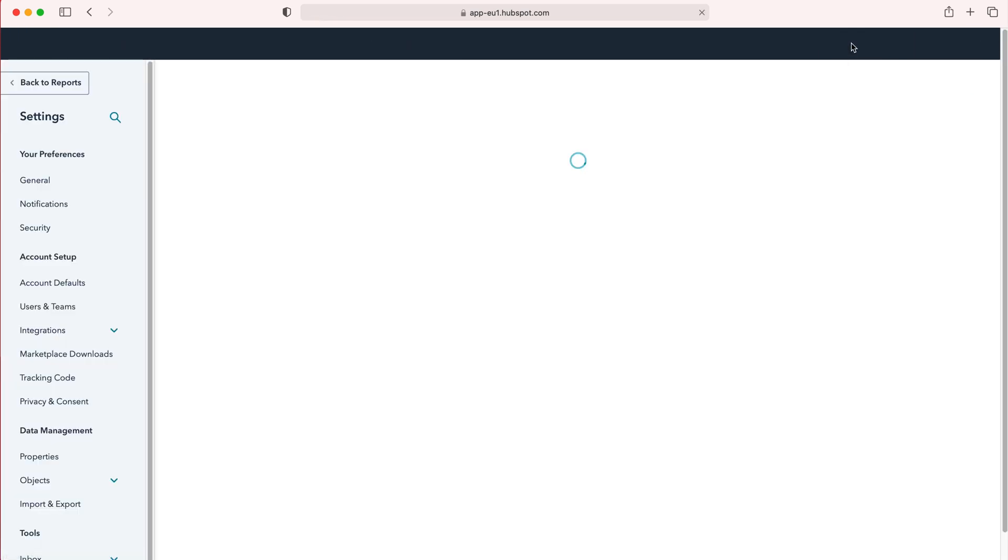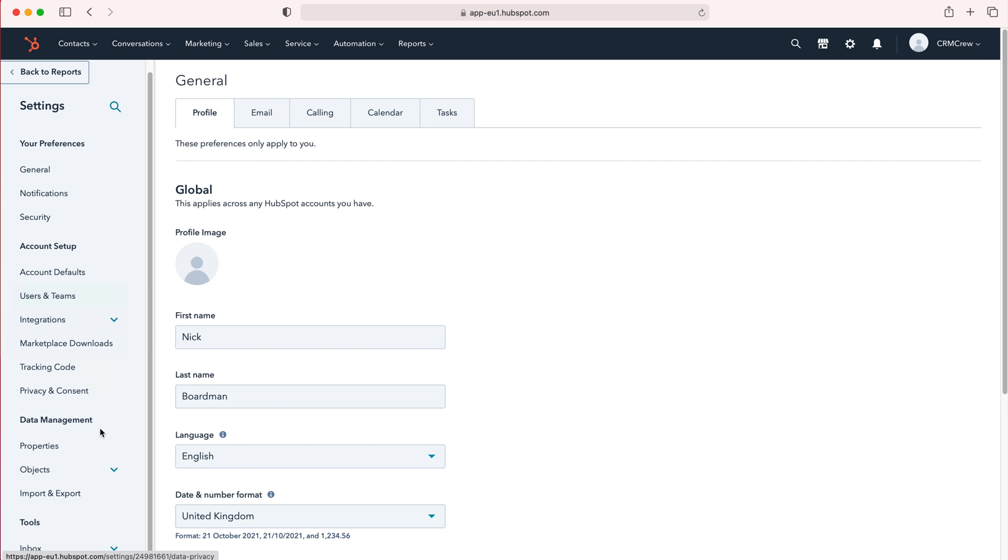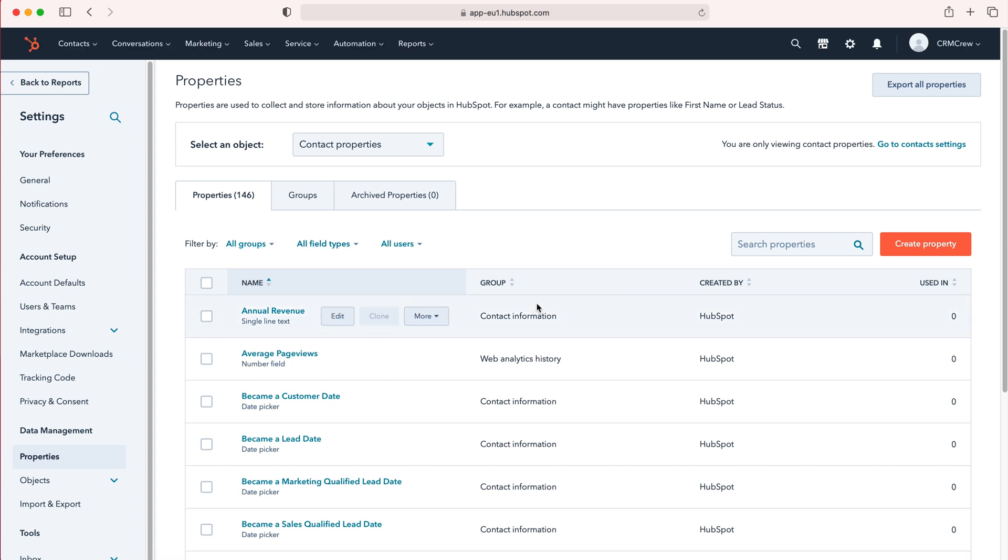Press the cog and then from here we want to go all the way down to data management, and under data management just go to properties. Select properties and as you can see here we have all the properties inside of our HubSpot system.